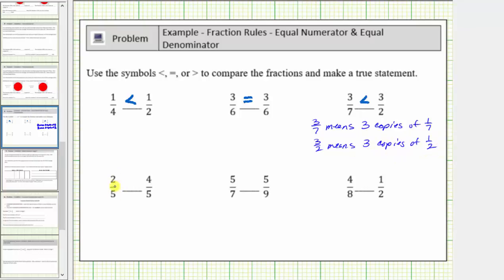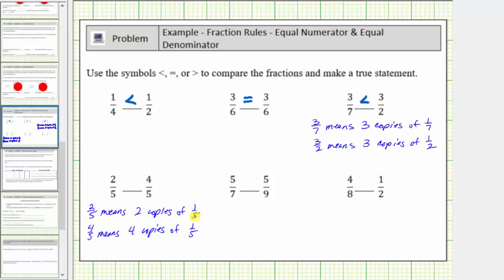Next, we're comparing two-fifths and four-fifths. Two-fifths means two copies of one-fifth, and four-fifths means four copies of one-fifth. Having two copies of one-fifth is less than having four copies of one-fifth. Therefore, two-fifths is less than four-fifths.